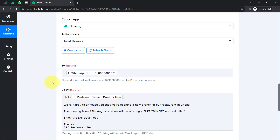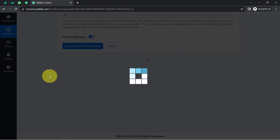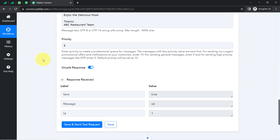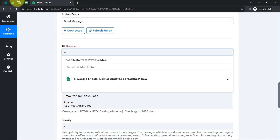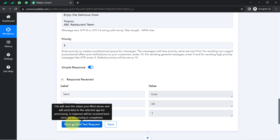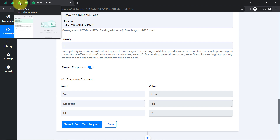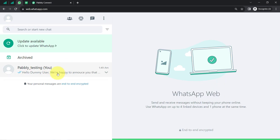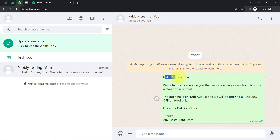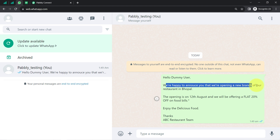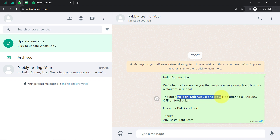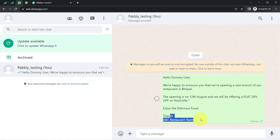I think I have added all the details. Actually, I forgot to replace the dummy number with my genuine number — let me do that. Removing the dummy number and adding my own WhatsApp number. Clicking 'Save and Send Test Request' and waiting for the response. The response is received. Going back to my WhatsApp web and a message has already arrived: 'Hello Demo User, we're happy to announce that we are opening a new branch of our restaurant in Bhopal. The opening is on 12th August and we will be offering a flat 20% off on food bills. Enjoy the delicious food. Thanks, ABC Restaurant Team.' Did you notice how the name of the customer appeared here automatically?